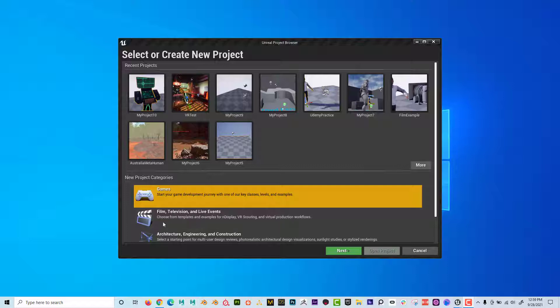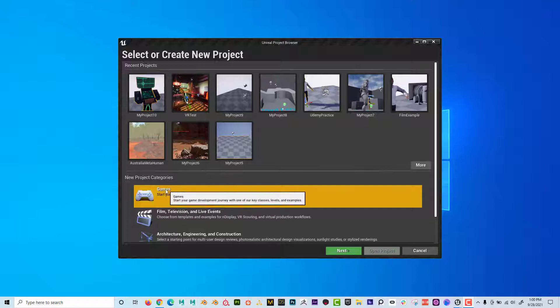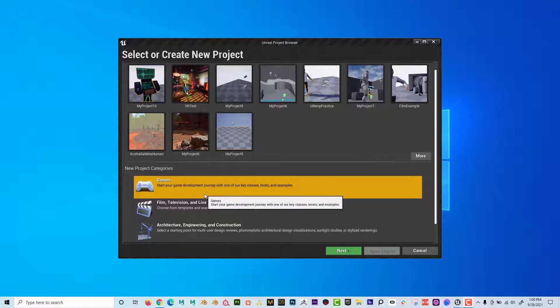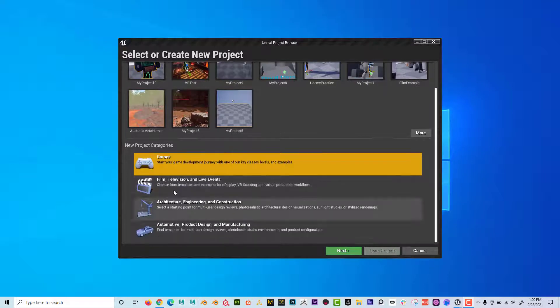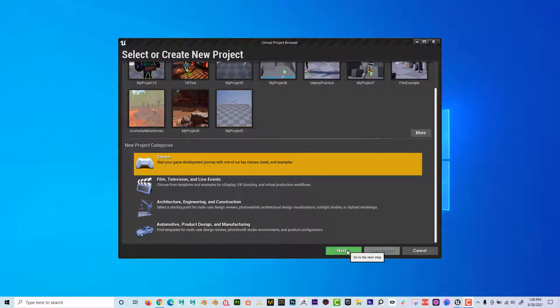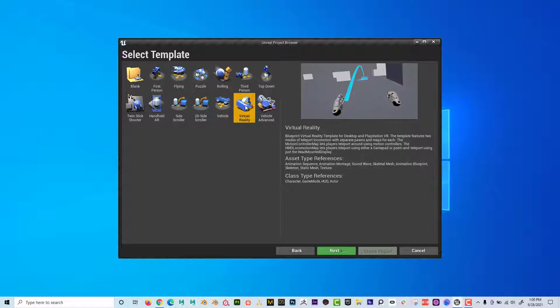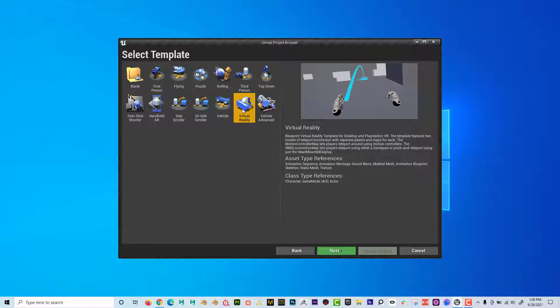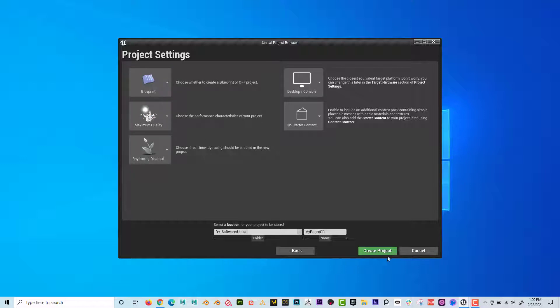Just to kind of get us rocking and rolling, I'm going to go here to games as opposed to film or any of these other ones, and I'm going to go ahead and click on next. And here I'm going to choose virtual reality. You'll see why I'm picking this when I get into the pickupable function and what I mean by pickupable. I'm just going to let it go to where it is and leave all this alone and hit create project.